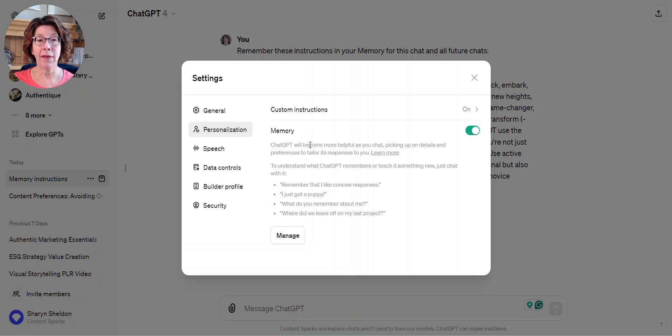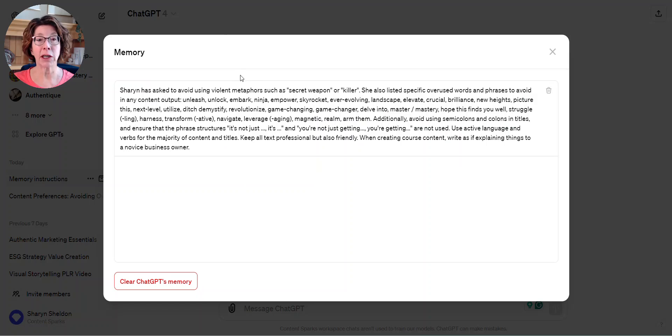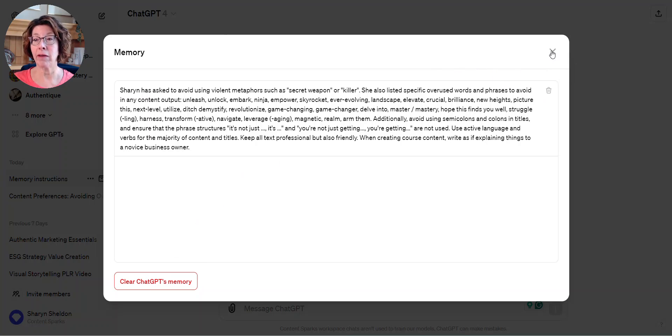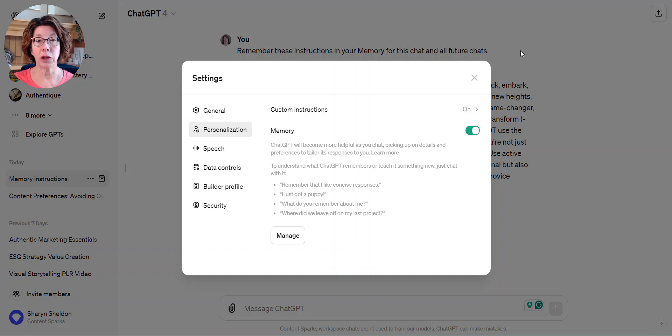You'll also be able to see, after you've told it to remember things, what it's actually remembering. I've only told it one thing so far. I could clear entire memory there and I could also get rid of it. You can also turn it off for certain chats.